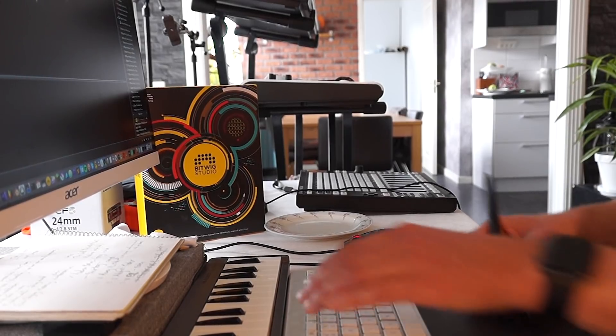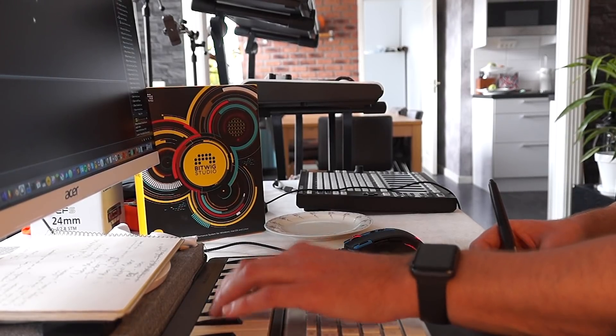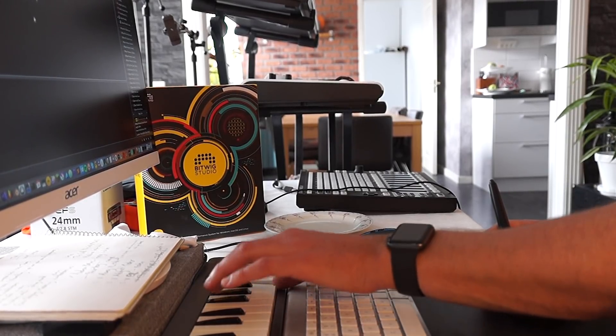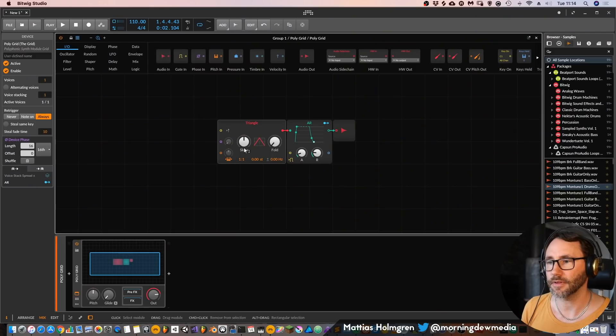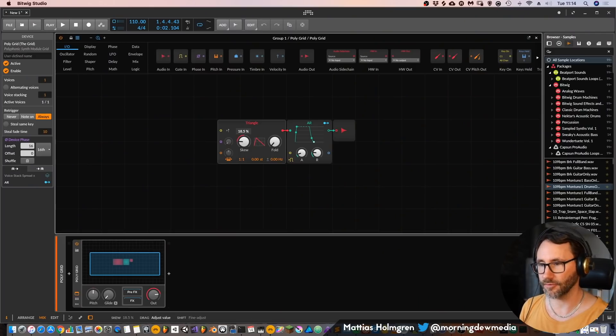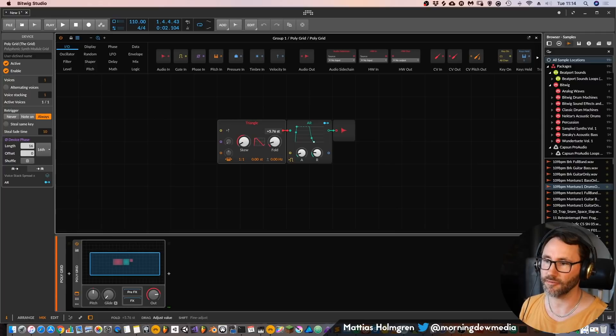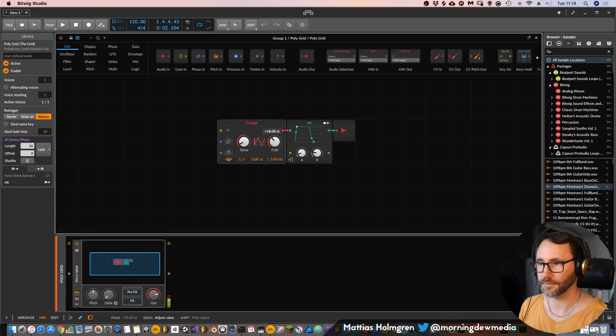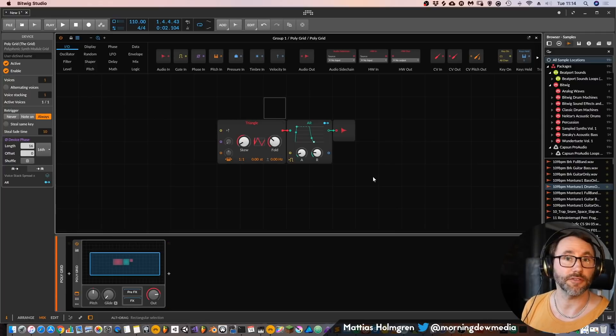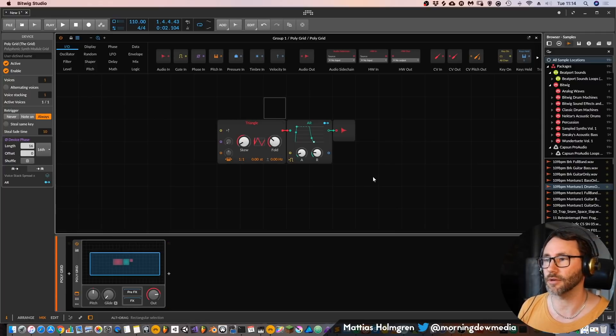And now we will have a basic triangle prepared for us which we can skew and fold to create new interesting sounds.